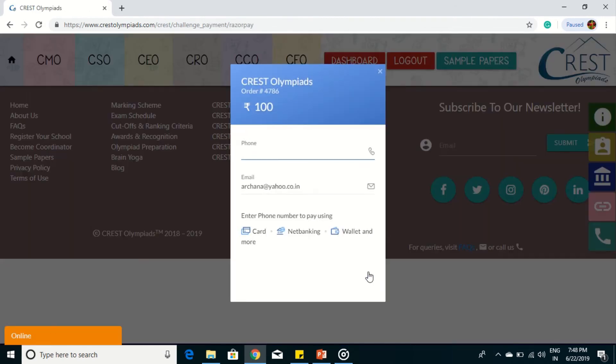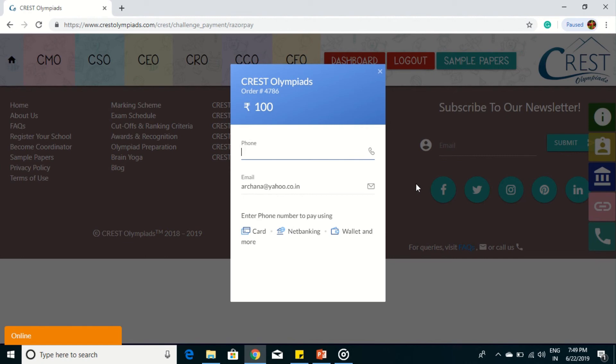This window will come. Since here I have challenged only one question, so rupees 100 is coming. The amount depends upon the number of questions we have challenged. If you have challenged four questions, 400 rupees will be shown.